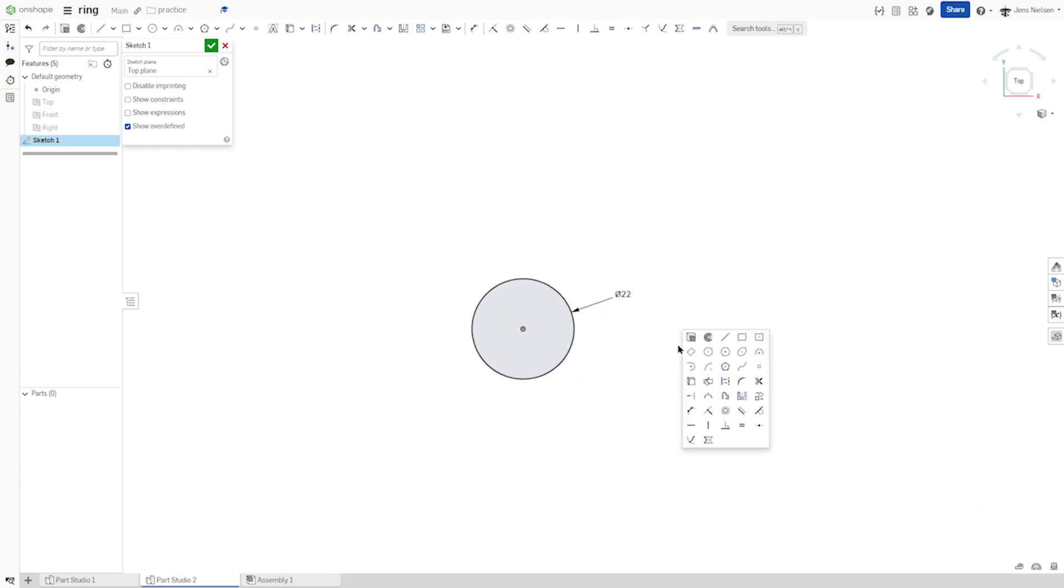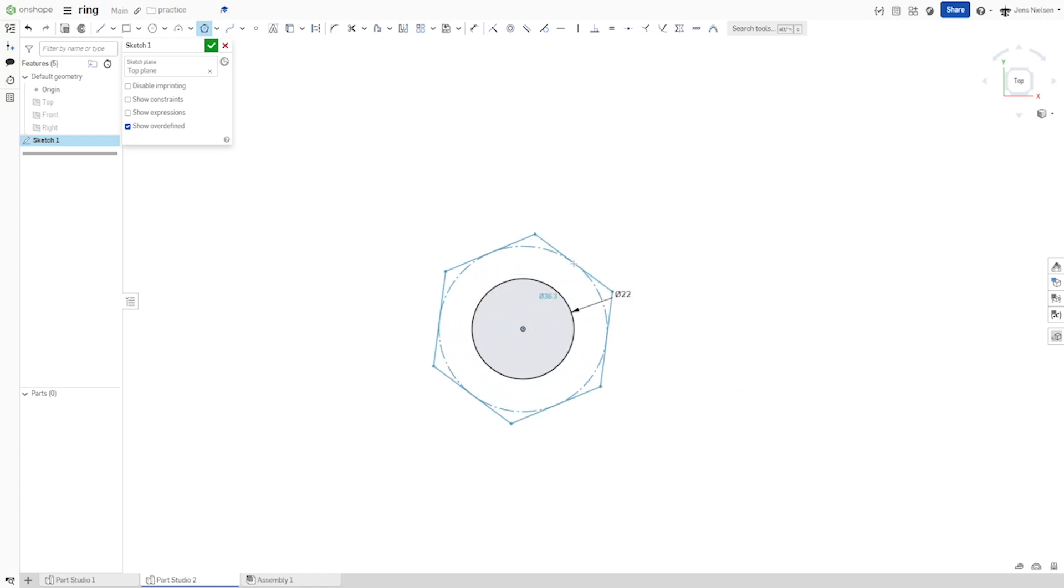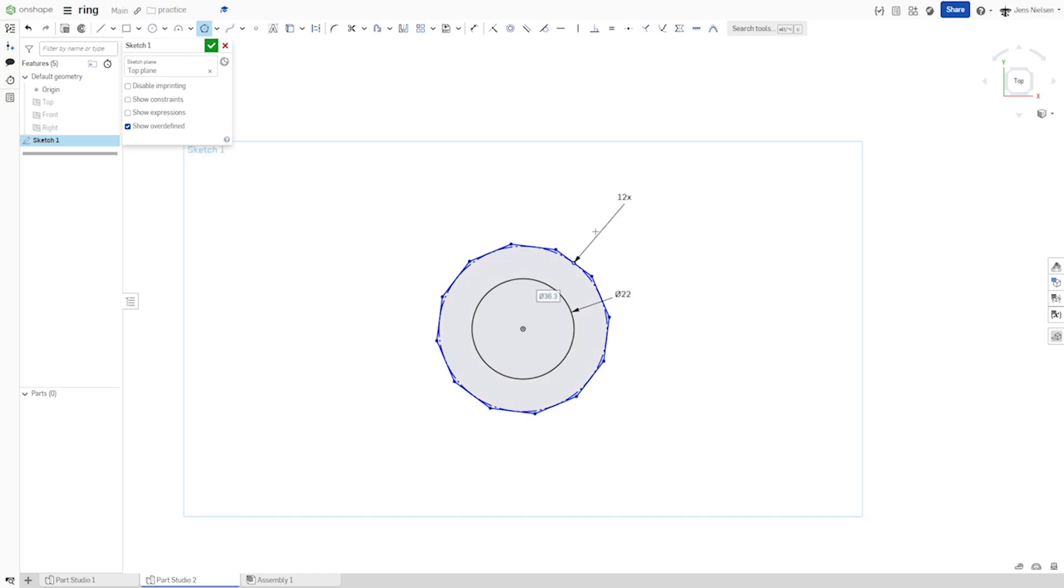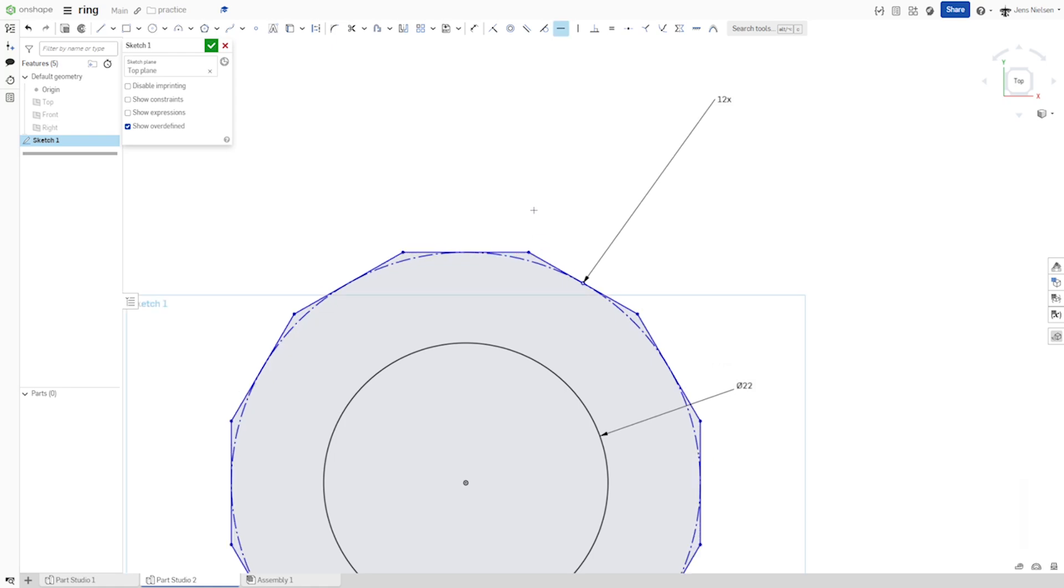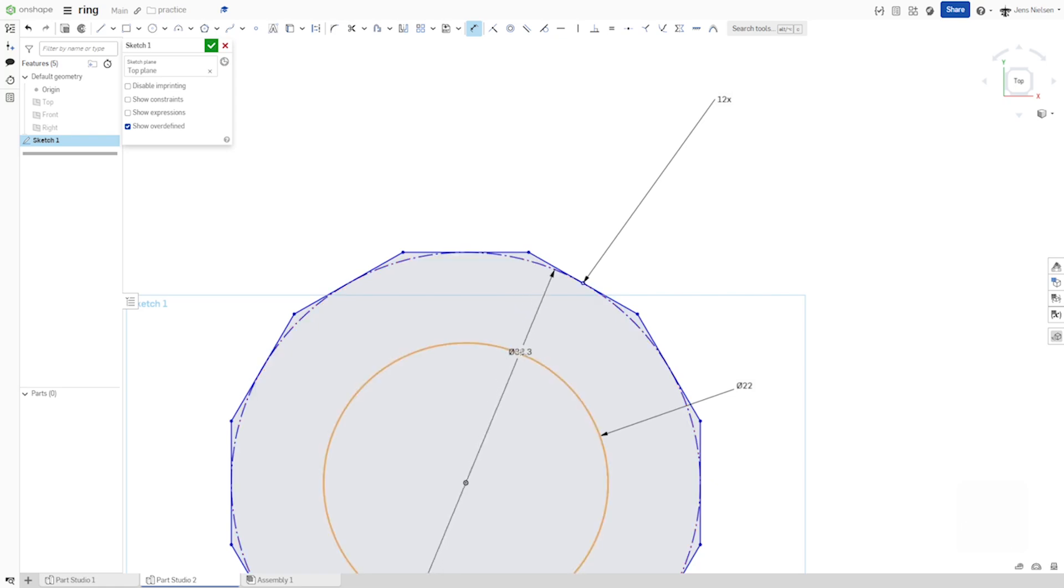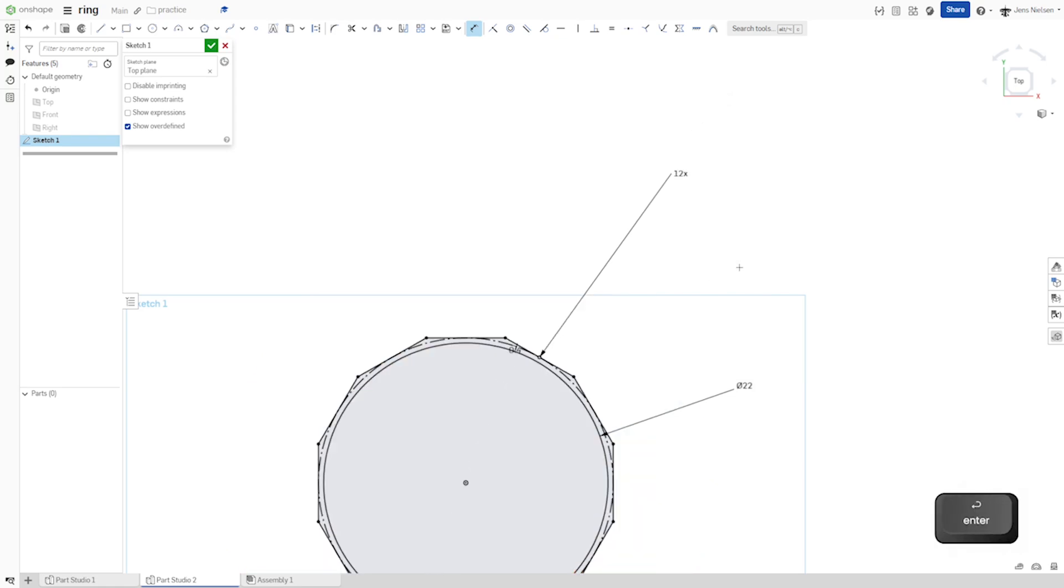Continue with the polygon command with the 12 sided polygon. Pick any edge and apply a horizontal constraint to that, and dimension the offset here with 0.4.